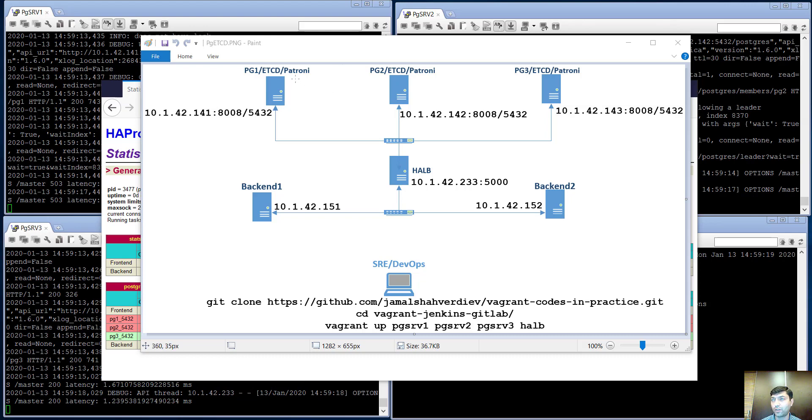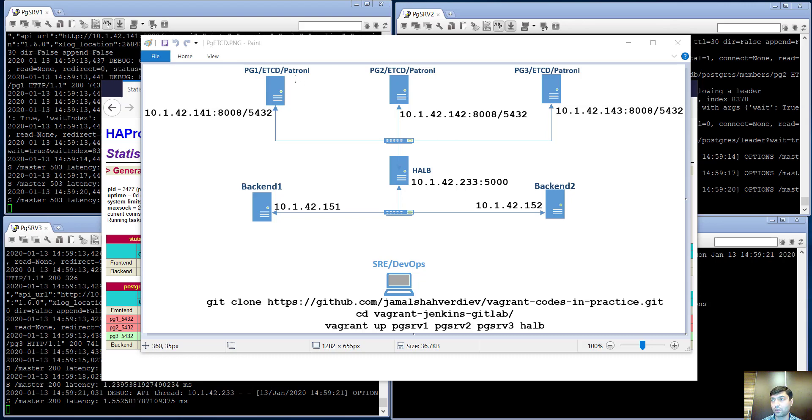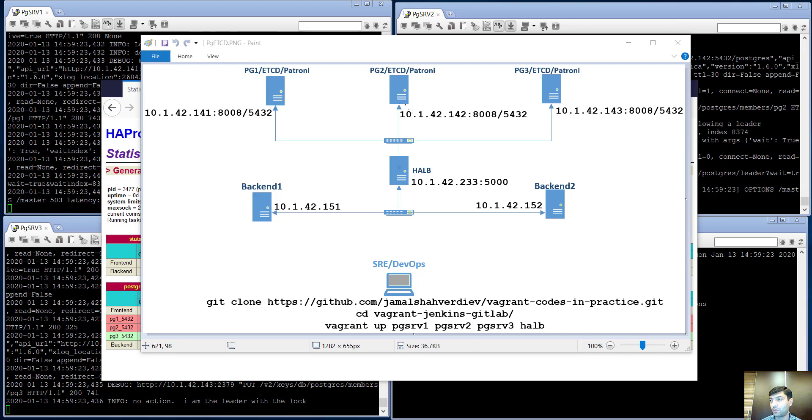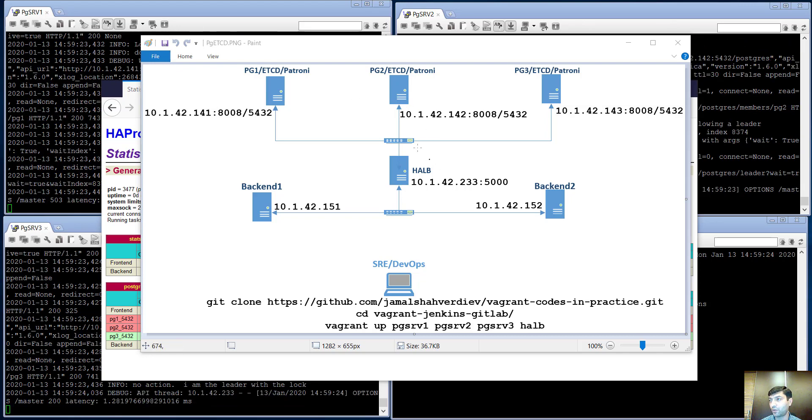Patroni is a Python package I will talk about a little bit later. Let me explain the topology.